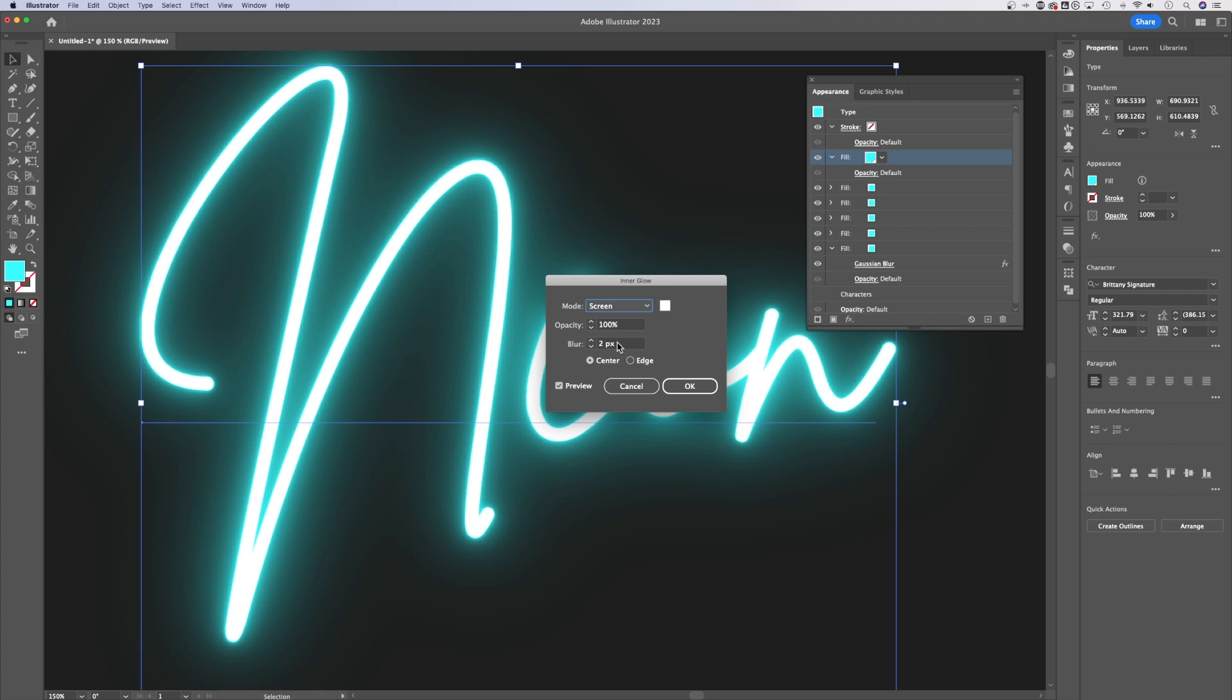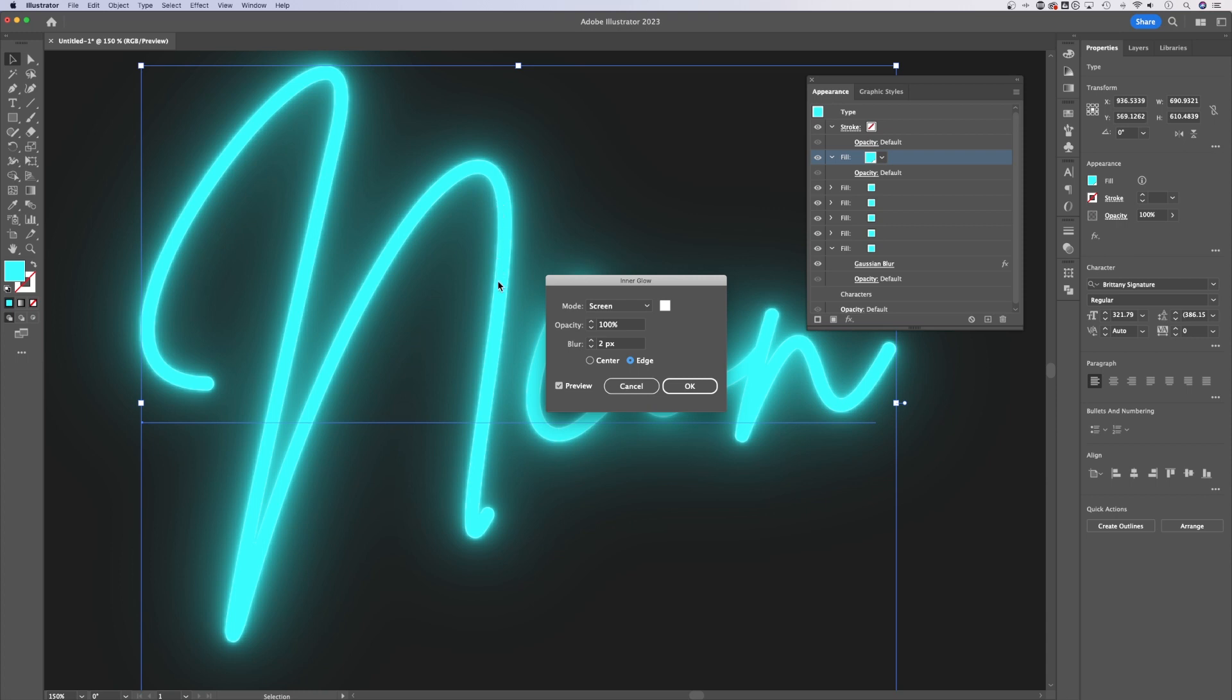You can adjust the opacity to what you want. We are going to make adjustment to the blur. Now you might have it looking like this on the edge. And make sure you have preview so you can see. The edge means it's going to start on the outside of our object. I actually want to start it in the center because we want that sort of that hot part of this neon effect to be in the center of our object.